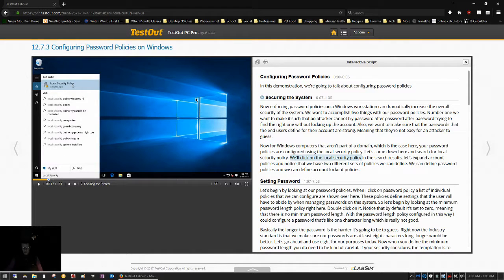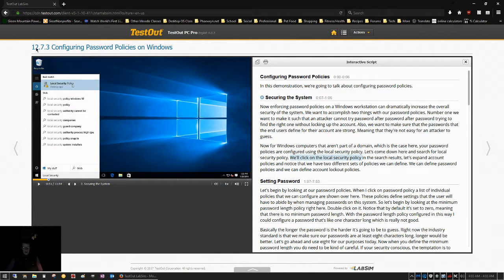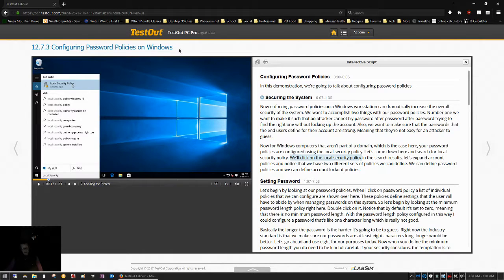So just a quick video because it's quicker than typing all this out in the forum. I'm here in 12.7.3 configuring password policies on Windows. This is in LabSim for PC Pro.